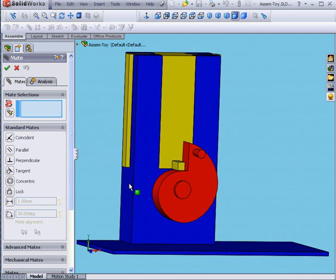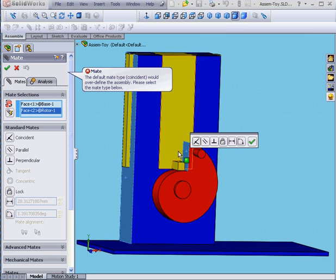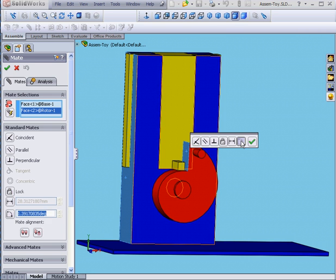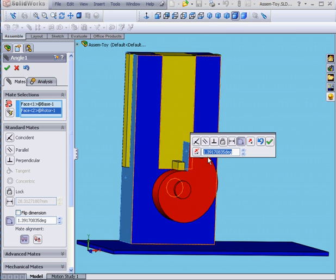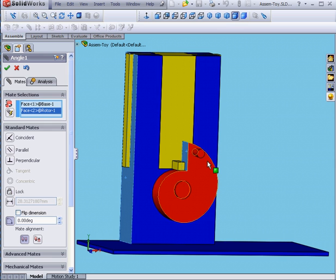I'm going to select this face. And then this face. Now we select Angular Mates. Enter the value at zero degrees. Tab. OK.